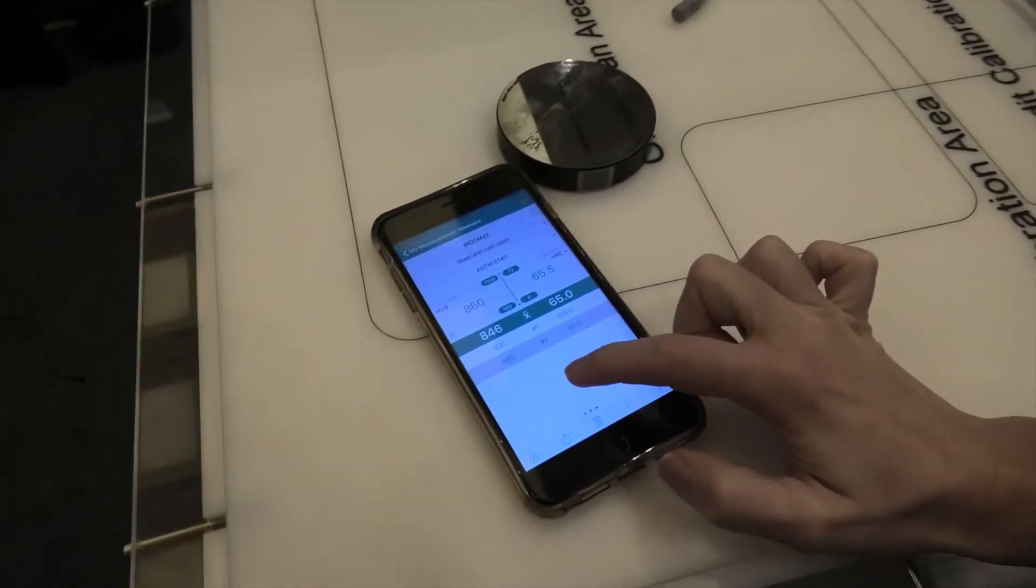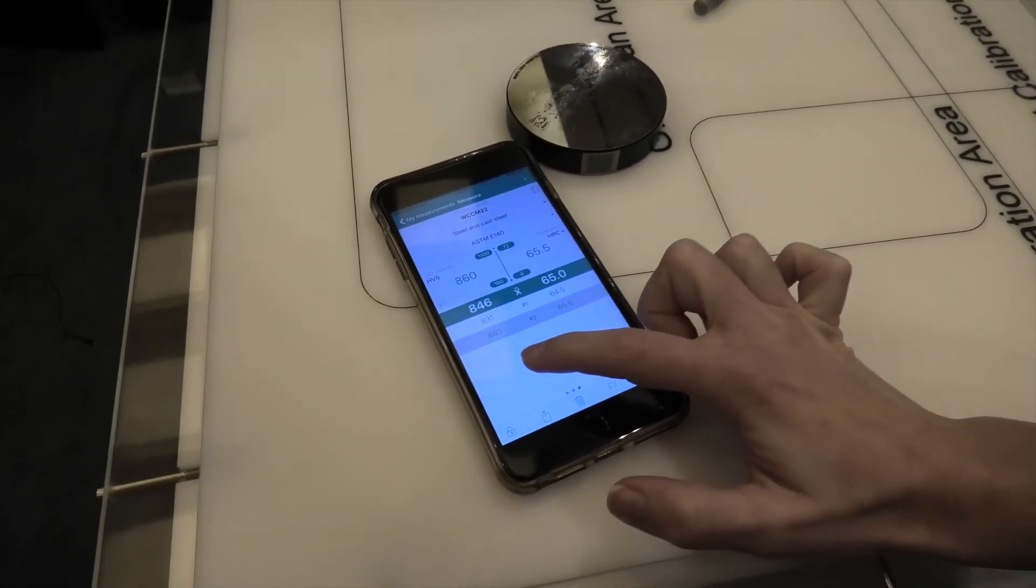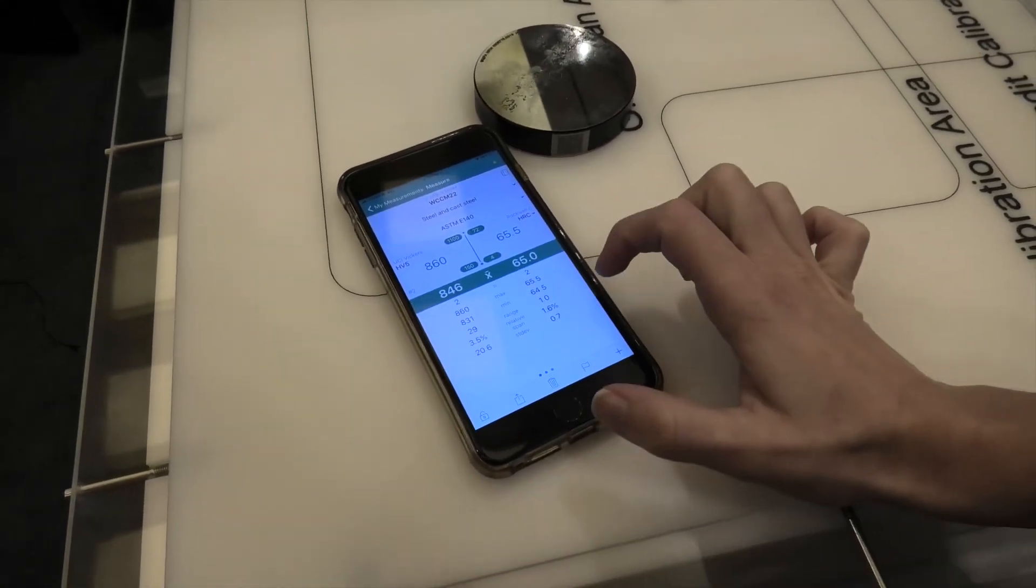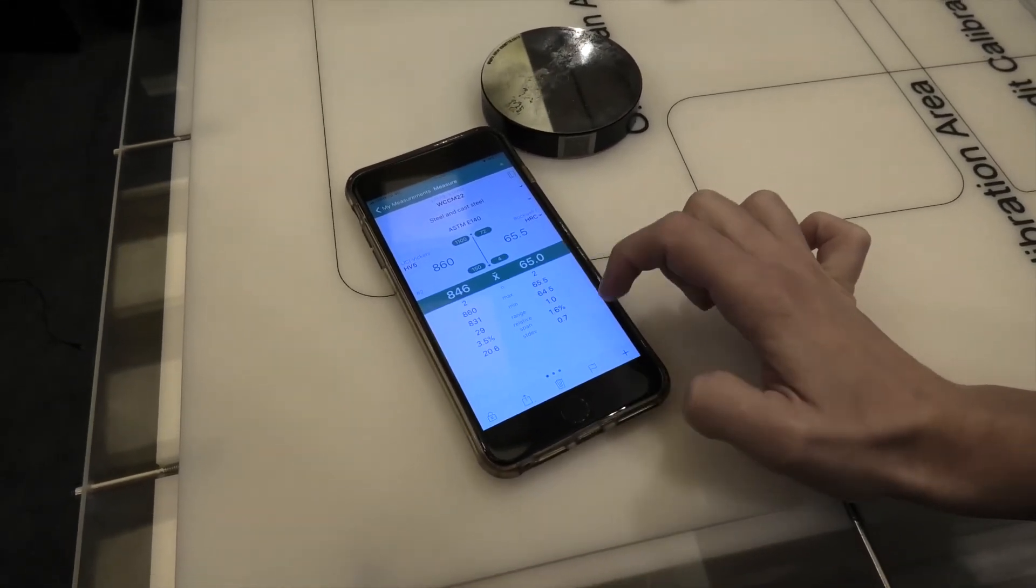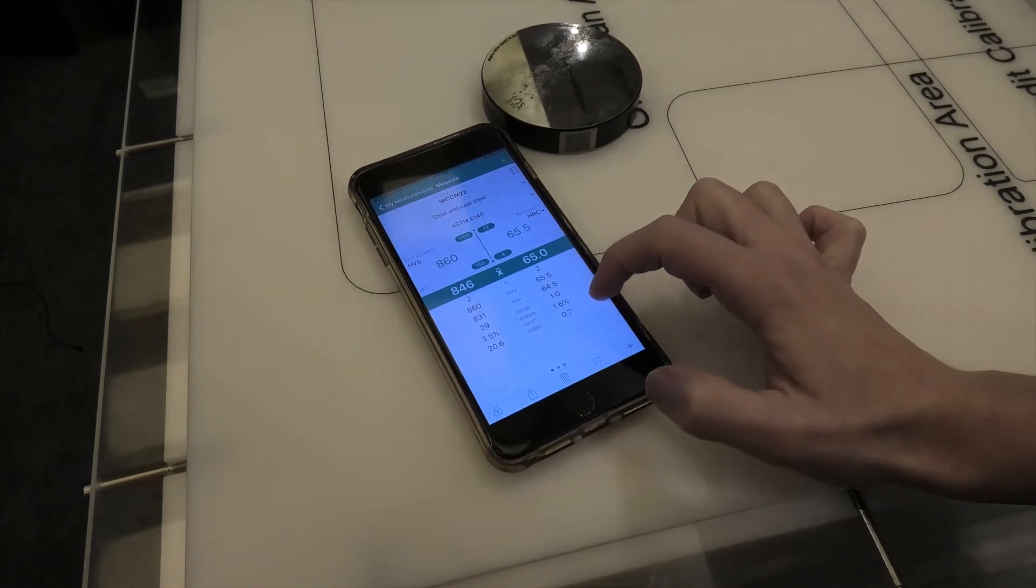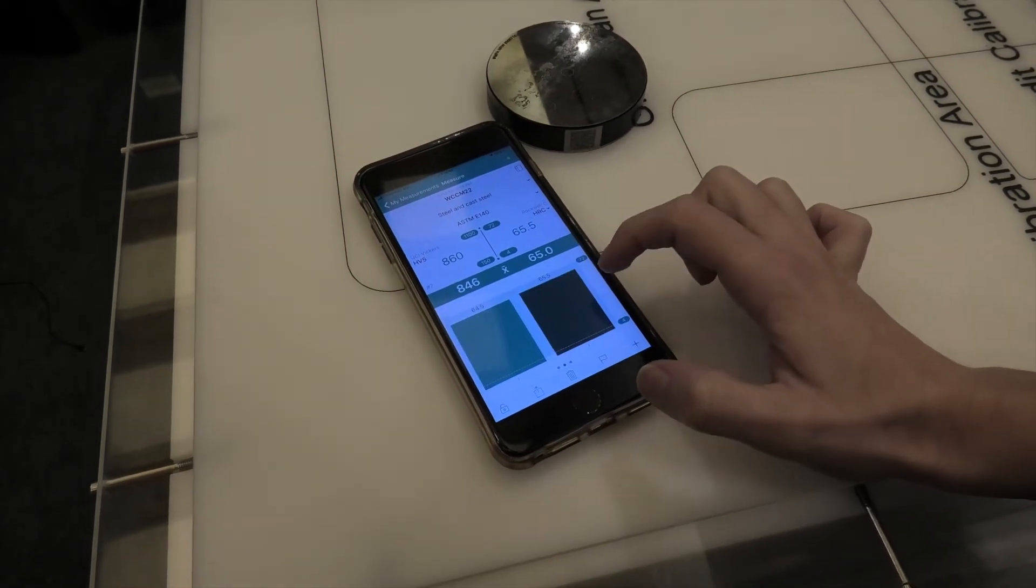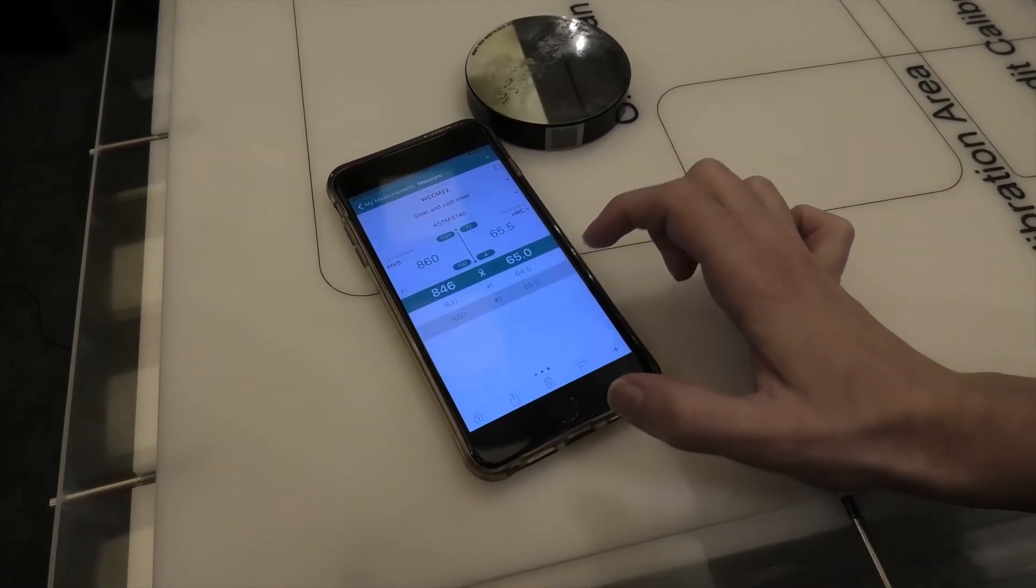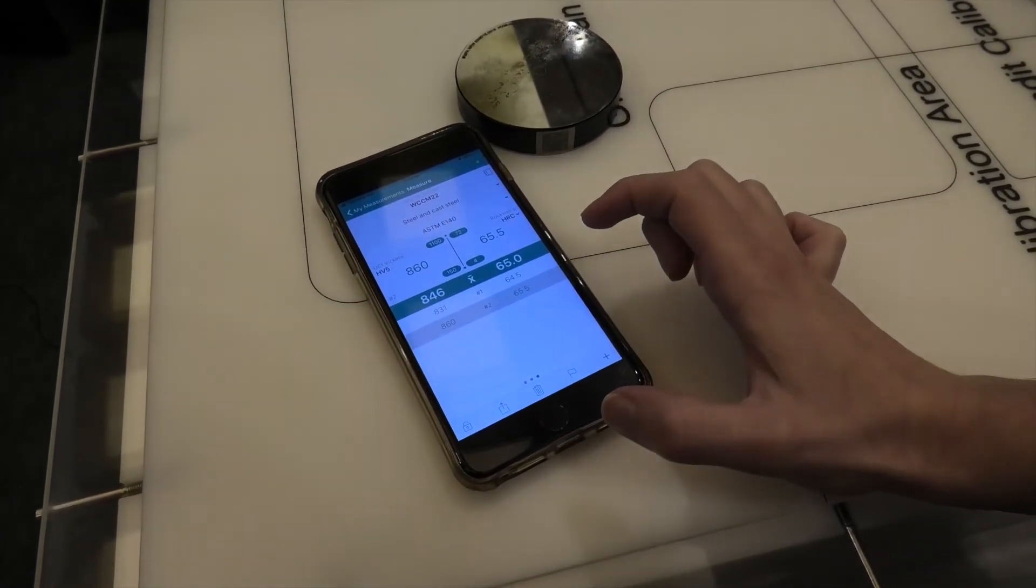And here we can swipe left to right to see the statistics of our measurement sets, a chart or the individual readings.